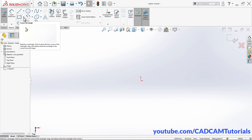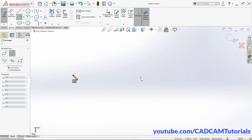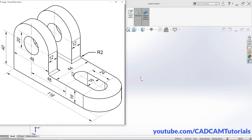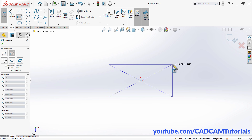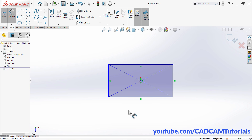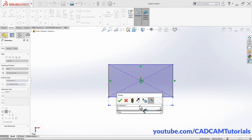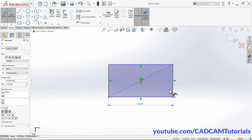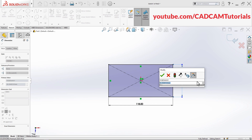Click on the origin, then click on the arrow and select Center Rectangle. We are selecting Center Rectangle because we want to create this object symmetrical around the origin, so that it will be easy to mirror this portion. Click on the origin point, take your cursor away and click. Then click on Smart Dimension, click on this line, take your cursor below and click, and specify a length of 118, then press Enter.